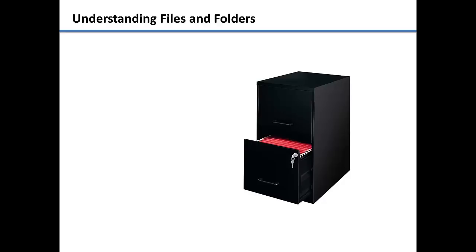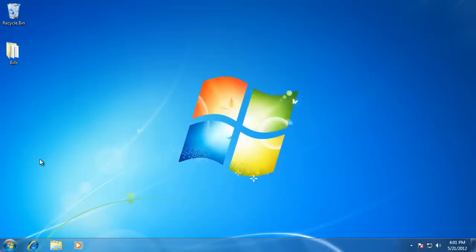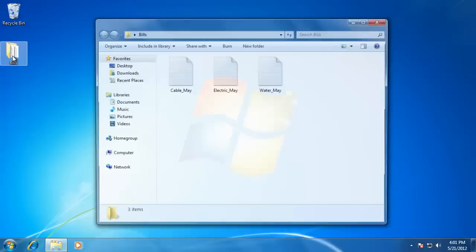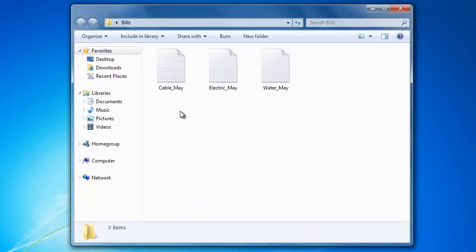Let's take a look at an example of how the file and folder hierarchy system works. On my desktop, I have a folder that is named bills. I'm going to double click on it to open it. Inside this folder, you can see that there are three files named cable, electric, and water with the months that they are for after it.